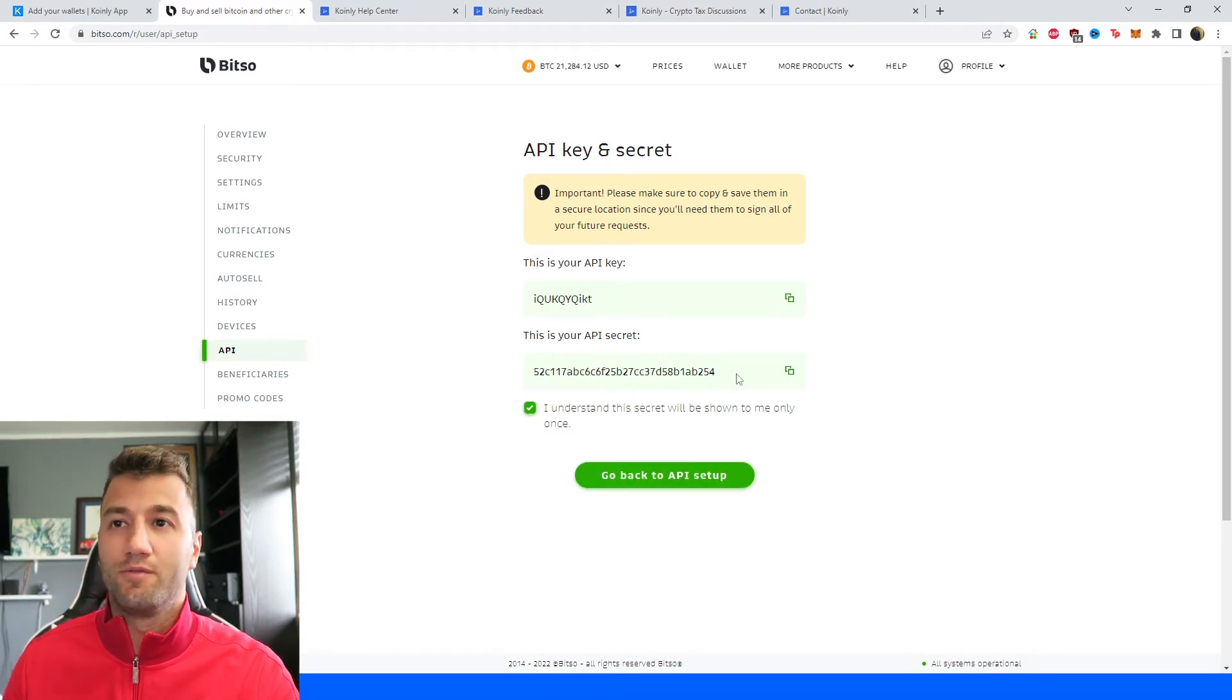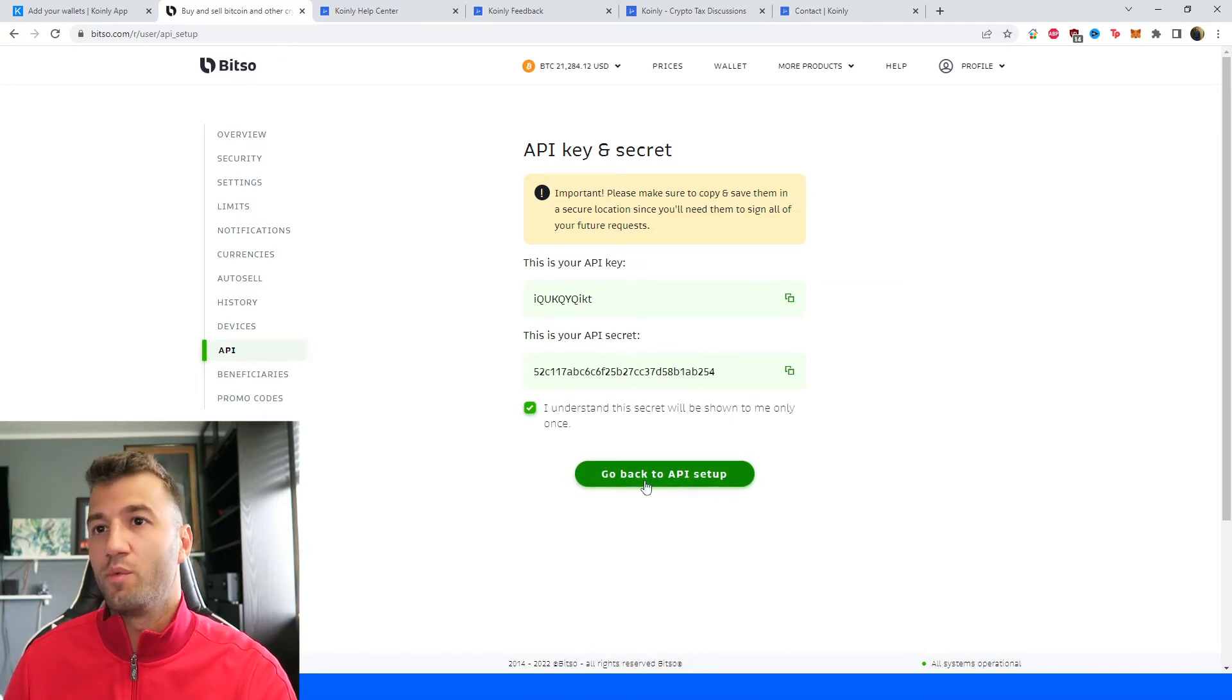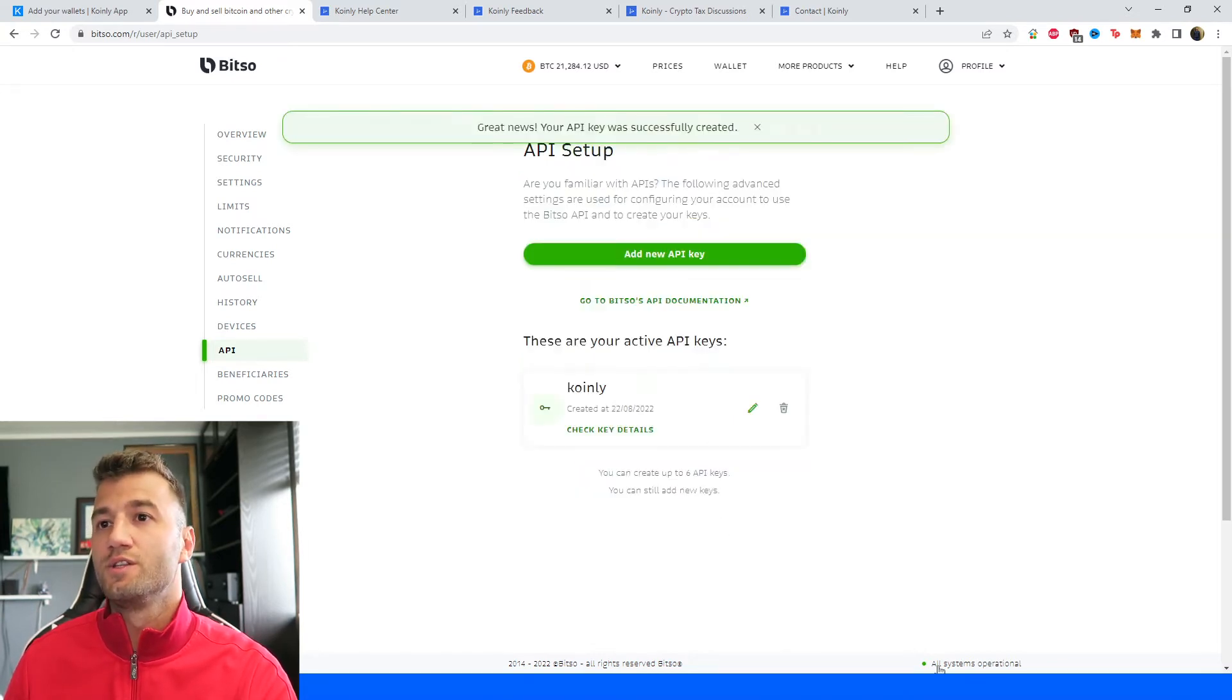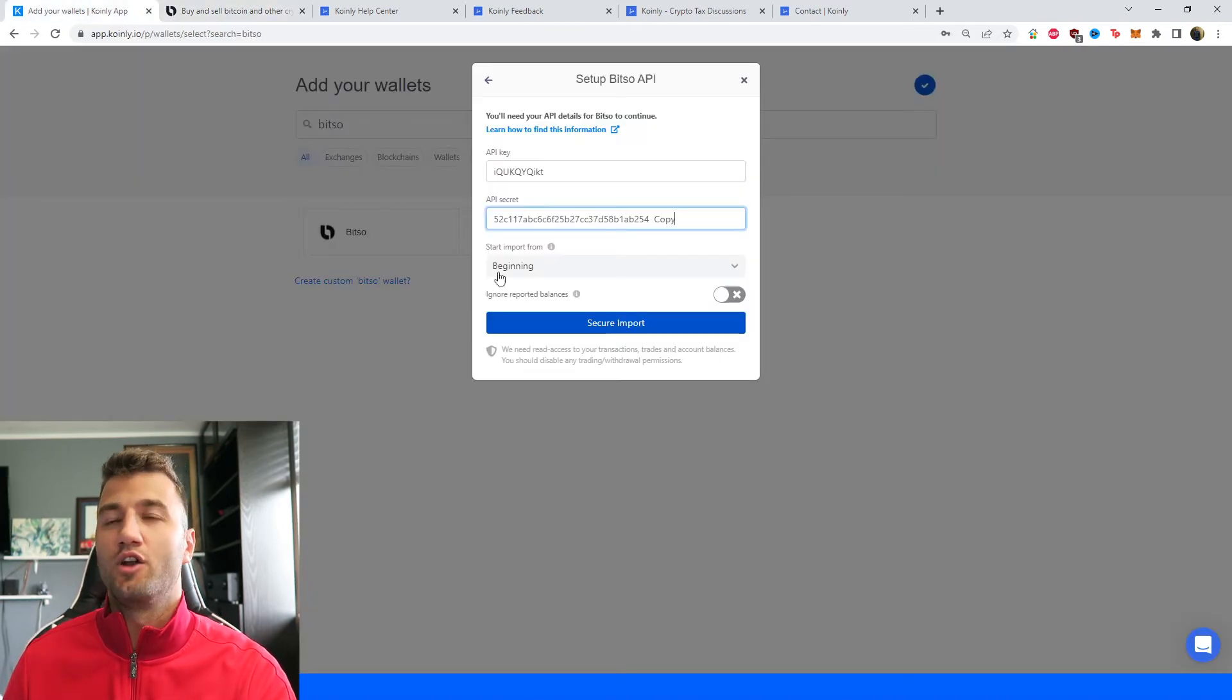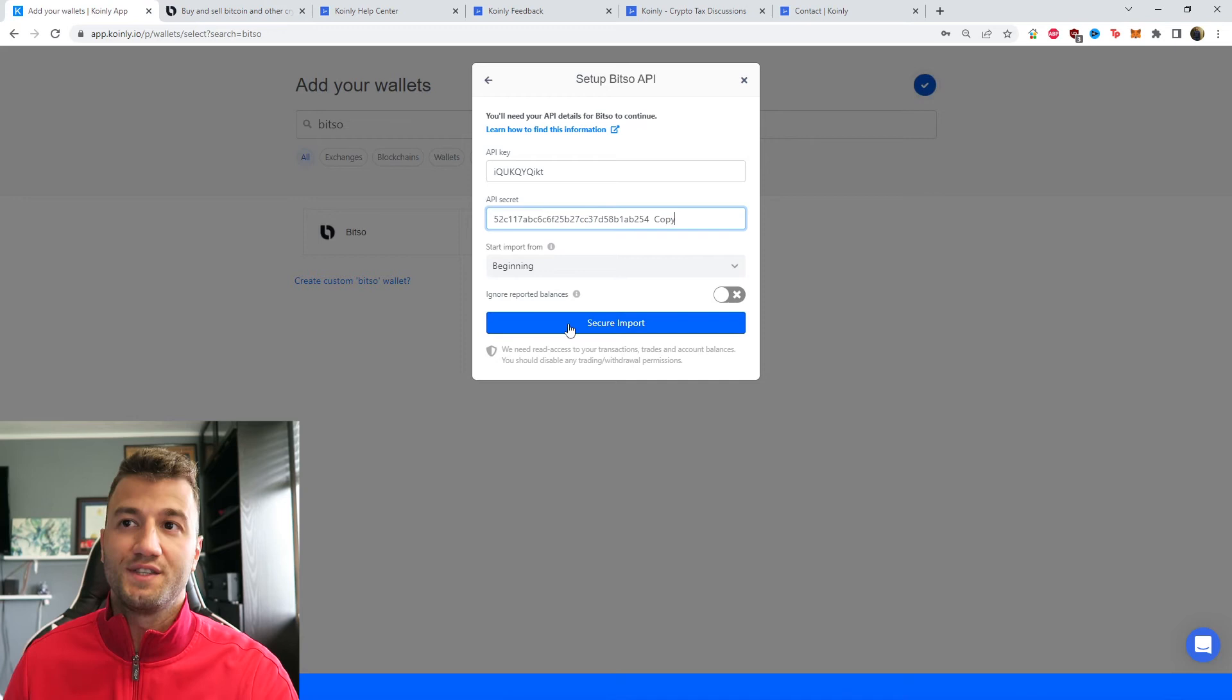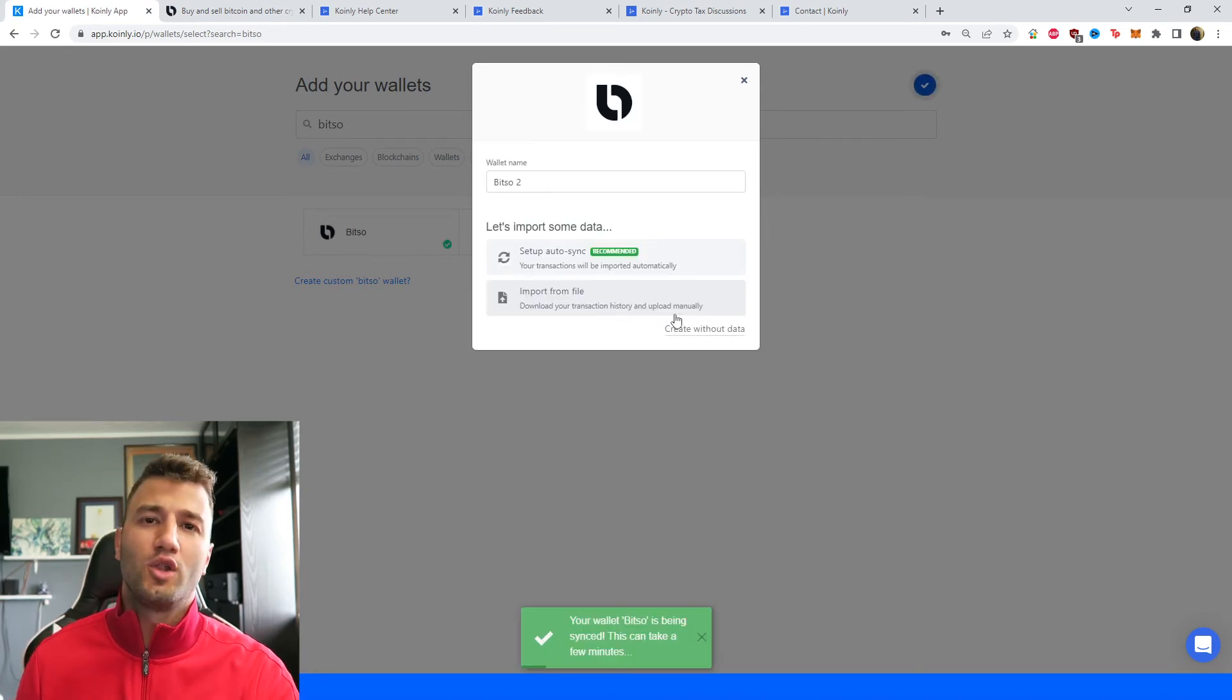If you didn't copy this correctly or you put it in the wrong area, not really a big deal. So go back into your setup. Great news, your API key was successfully created. And then on Coinly, you're going to click secure import and that's it.